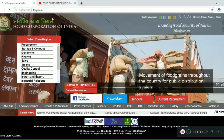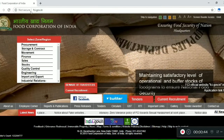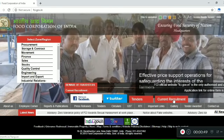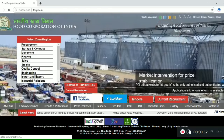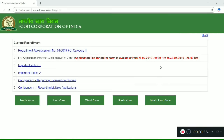First, go to the website www.fci.gov.in. You can apply from the home page. Go to the current requirement section and click on it.